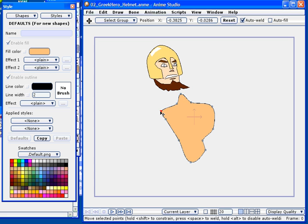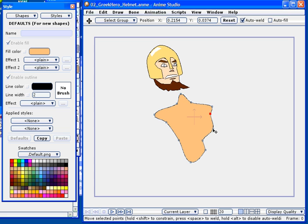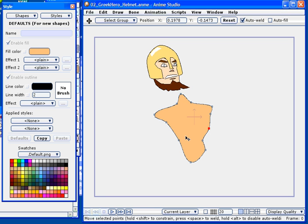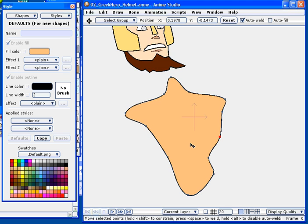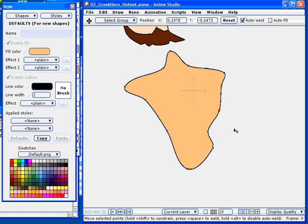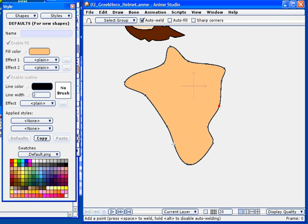So here you can see that I've roughed out a sort of a chest area. We're going to give our hero broad shoulders, as any Greek hero should have. And here, basically, you're going to just see me pushing and pulling points until I'm roughly satisfied with the outline that I want for the hero.